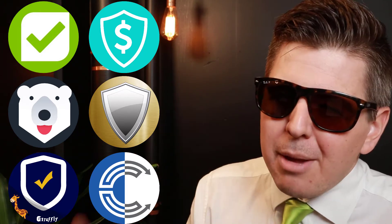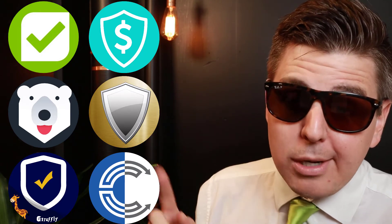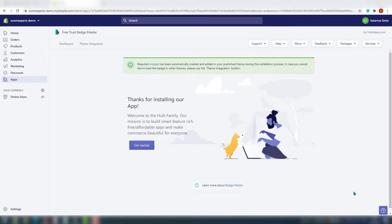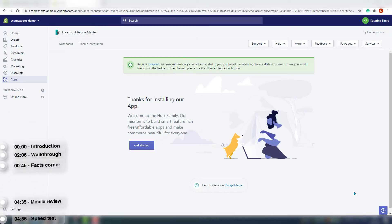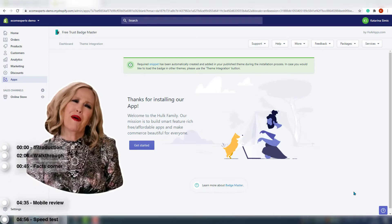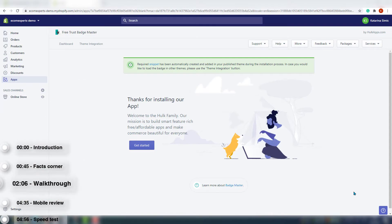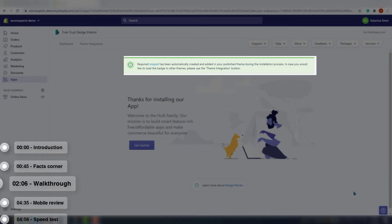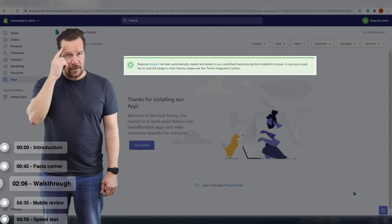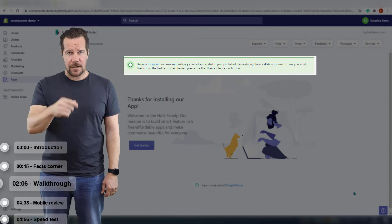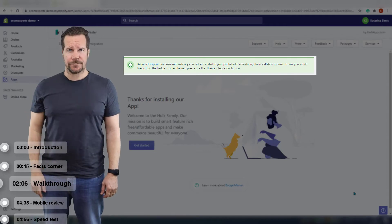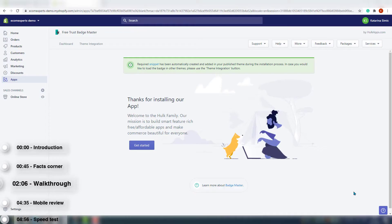The app is installed and we are on the thank you page. We got a message that they required a snippet that has automatically been created and added in your published theme during the installation process. This is a type of snippet that won't get removed if you uninstall the app, so make sure to keep that in mind. In case you would like to load the badge in other themes, just use the theme integration button.